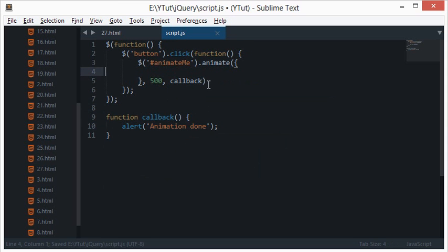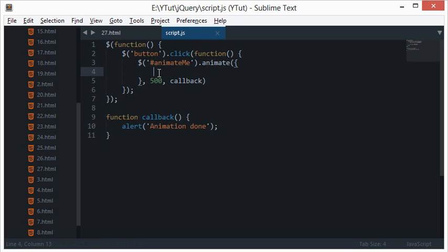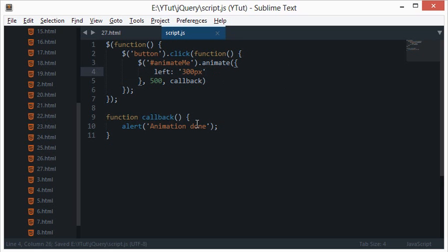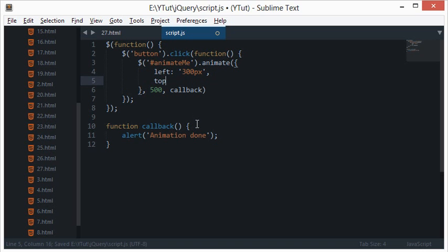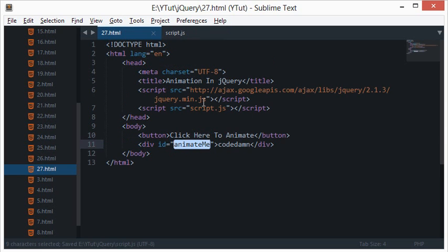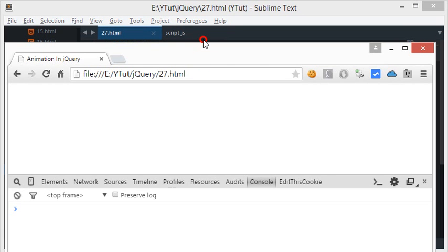Inside the animate object — the most critical part — you pass CSS properties just like you would in CSS. So let's say we want left to be 300 pixels and top to be 400 pixels. That's everything ready, so let's take a look at the browser.